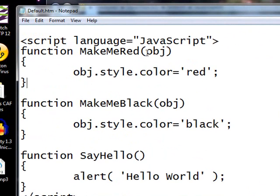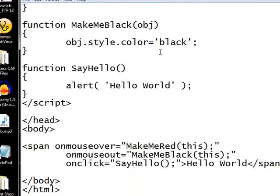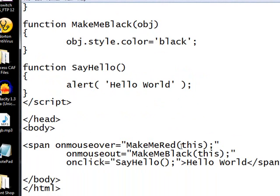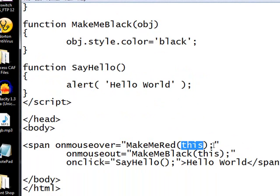And let's just talk about this argument that I passed out. That's a reference to the HTML span tag. Where did I get it from? When I made this call, I passed in a special variable called this. The this variable means whatever my current object is, is what I'm passing in.